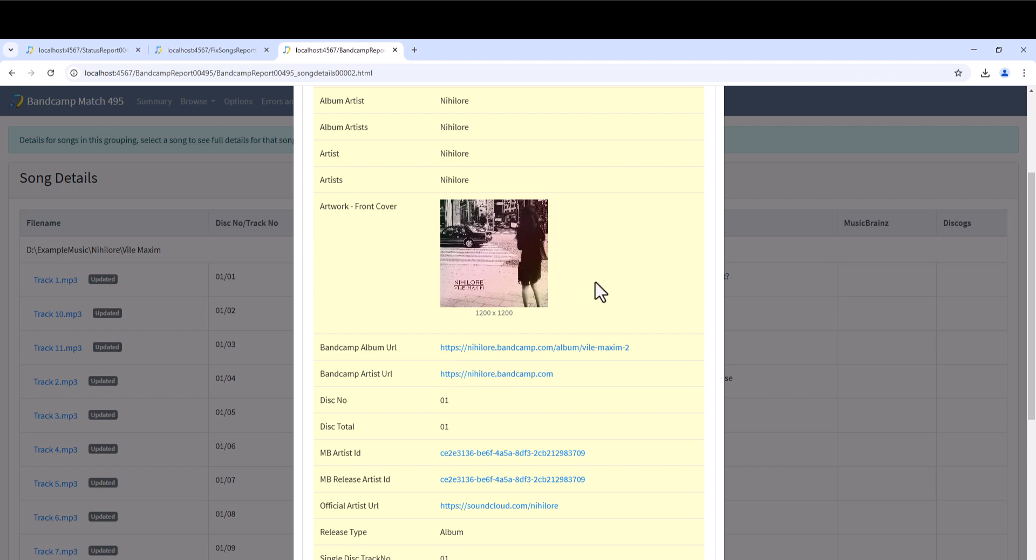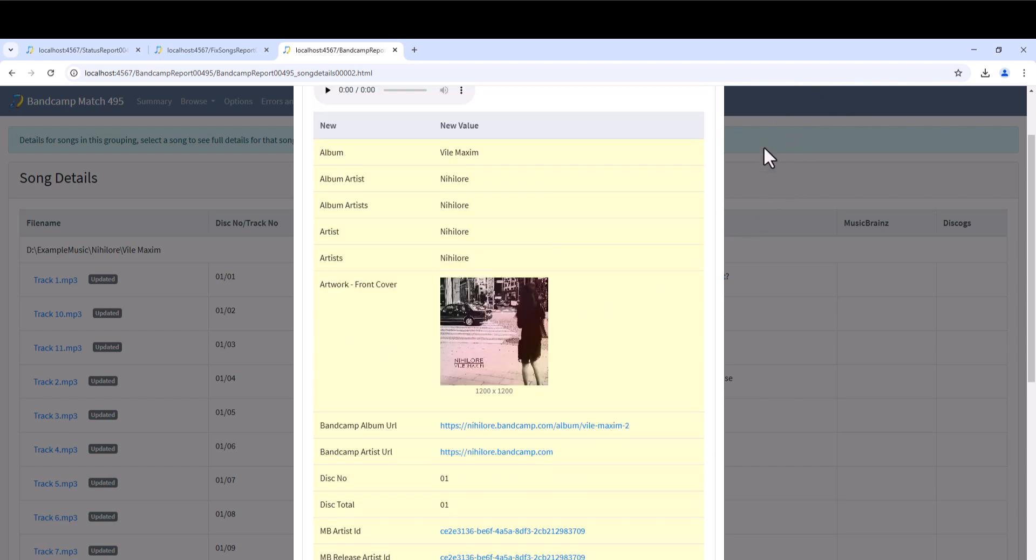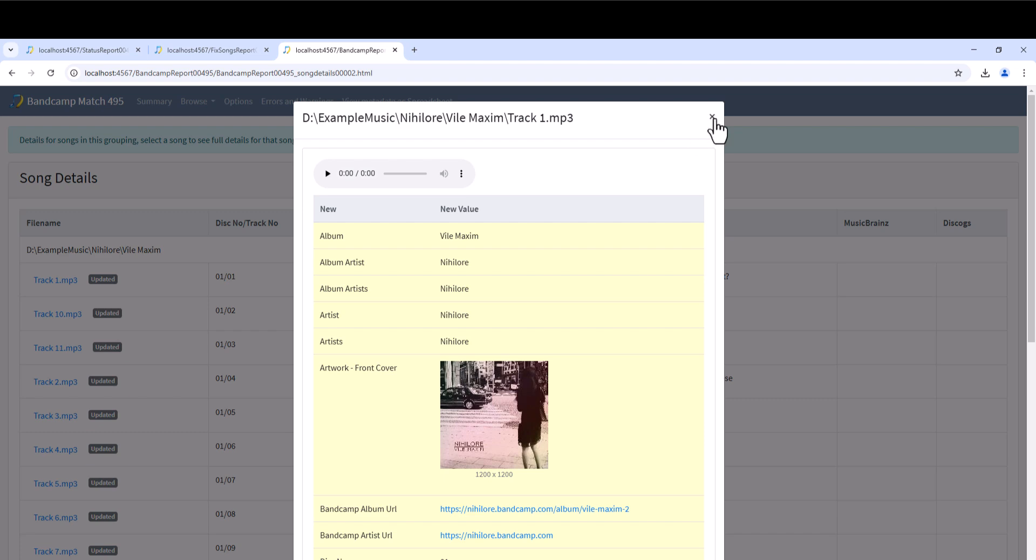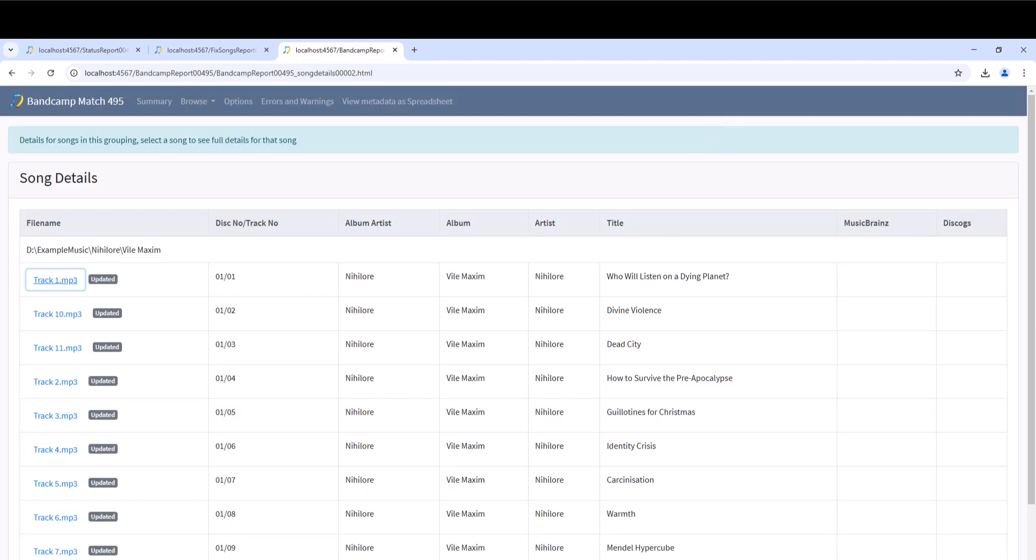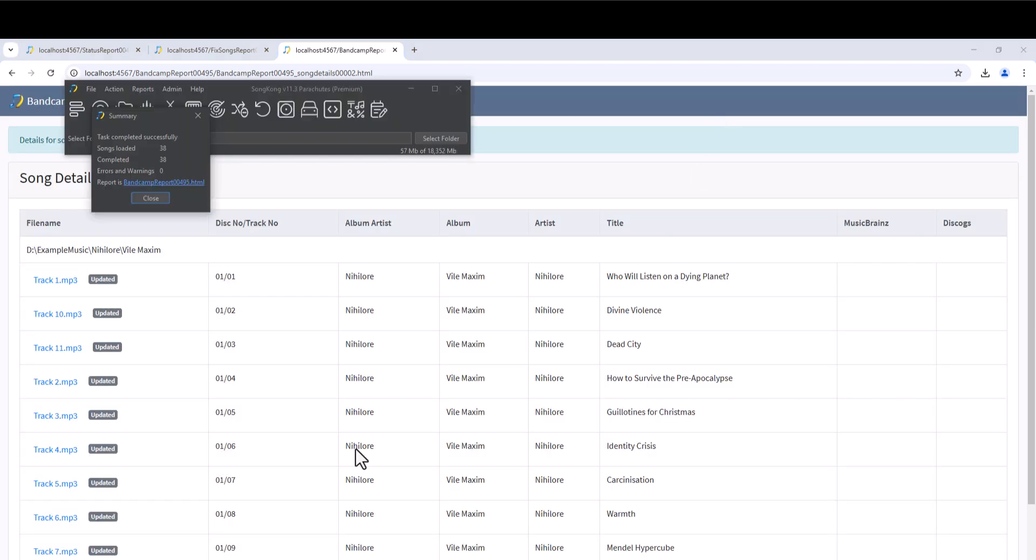This includes basic metadata like Artist, Album and Title, Front Cover artwork and links back to the album on Bandcamp.